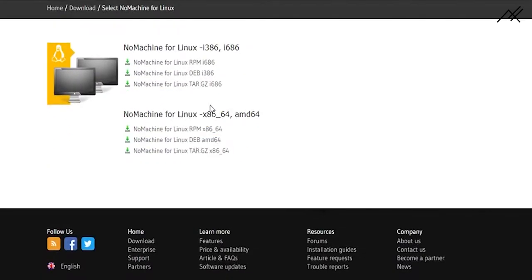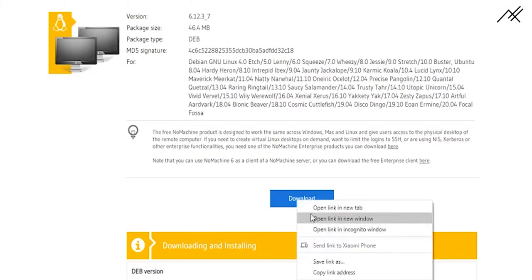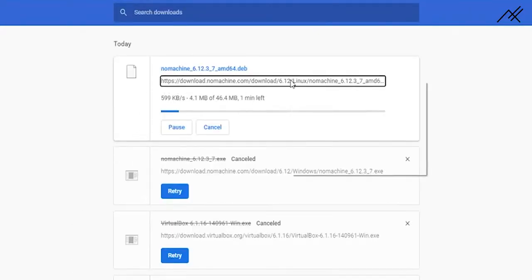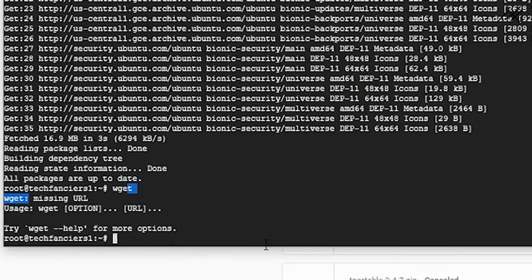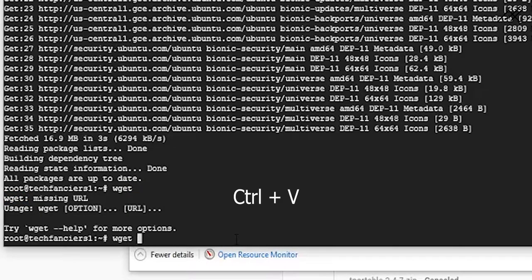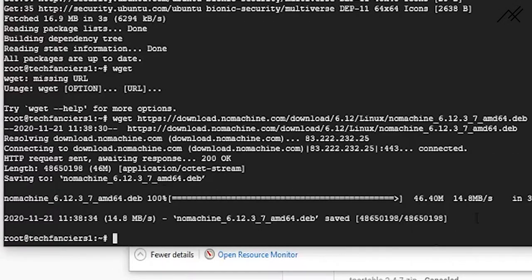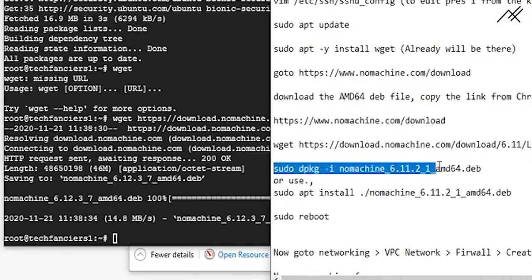Select the Debian AMD64 package. When you press Download it will start downloading. What we actually need is the URL. Right-click on the download button and copy the link address. Go back to the server terminal, type 'wget' and paste that URL, then press Enter. You can see it is downloading the file. Once downloaded, we can install it.